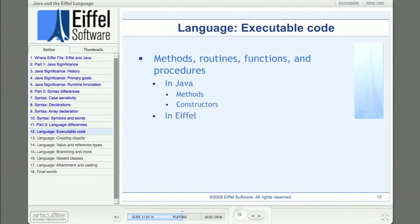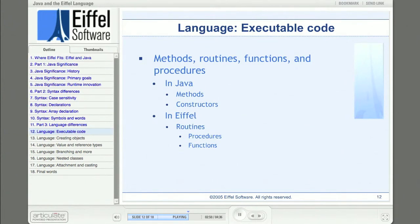In Eiffel, all executable code belongs to some routine. Routines come in two types: procedures and functions. A procedure has no return value; a function has a return value. So you could think of procedures as similar to void methods. There are no static routines in Eiffel — every procedure and function must be a feature of some class, and every call to such a routine must be targeted to an object, so all programming is at least technically object oriented.